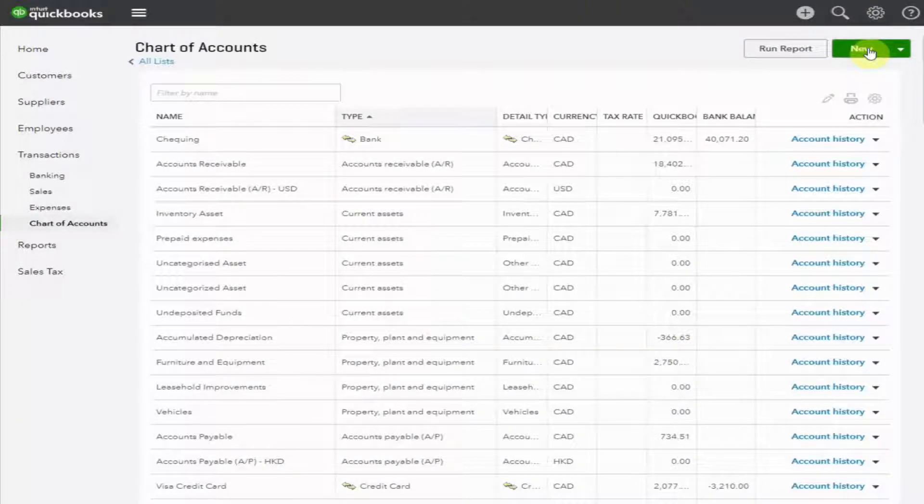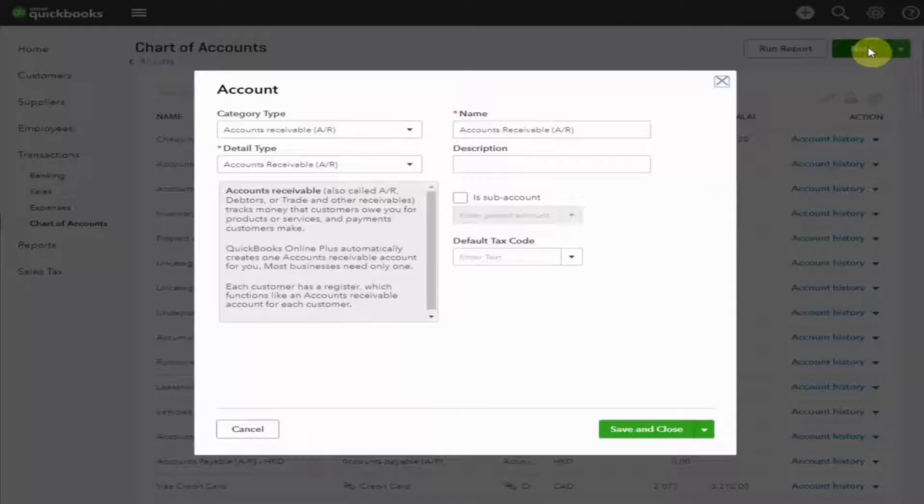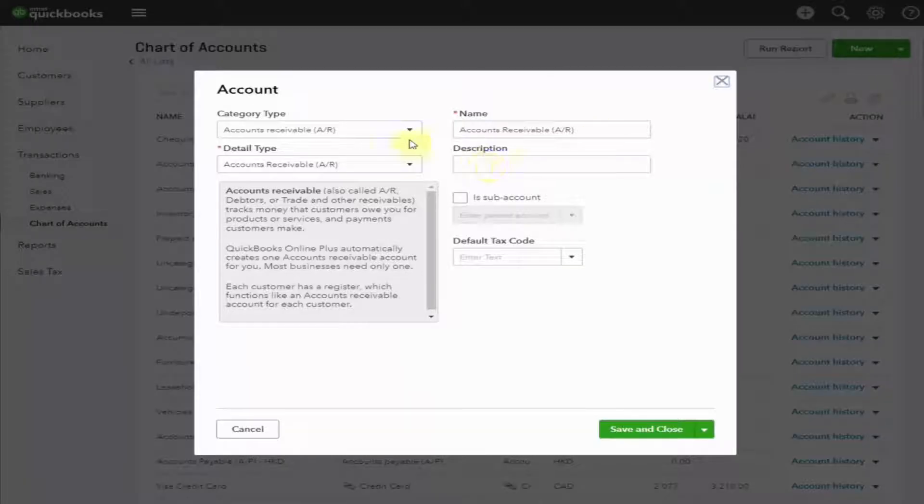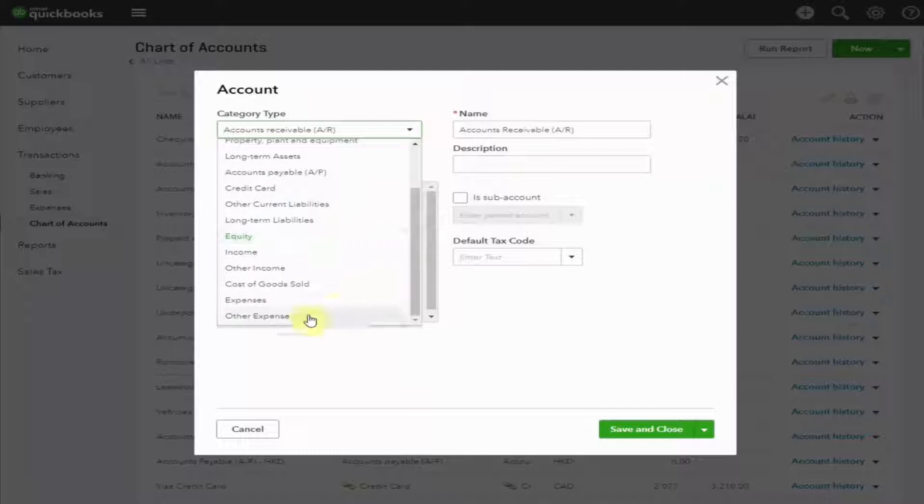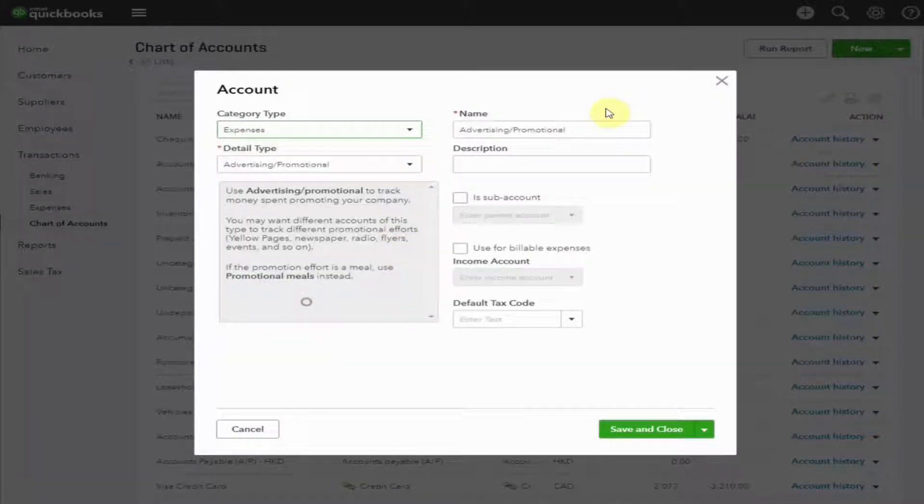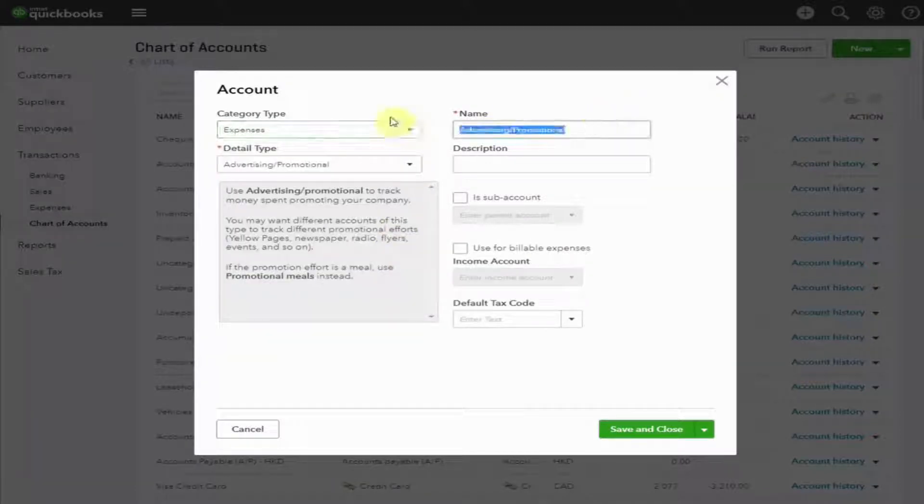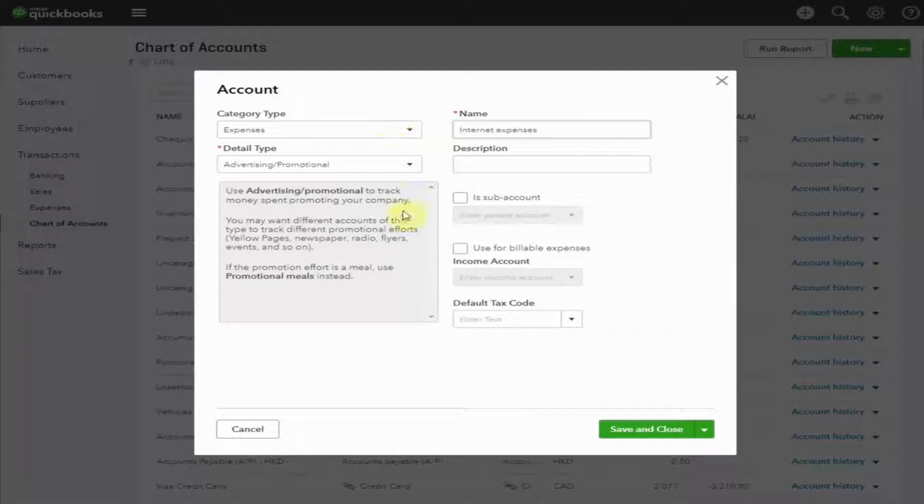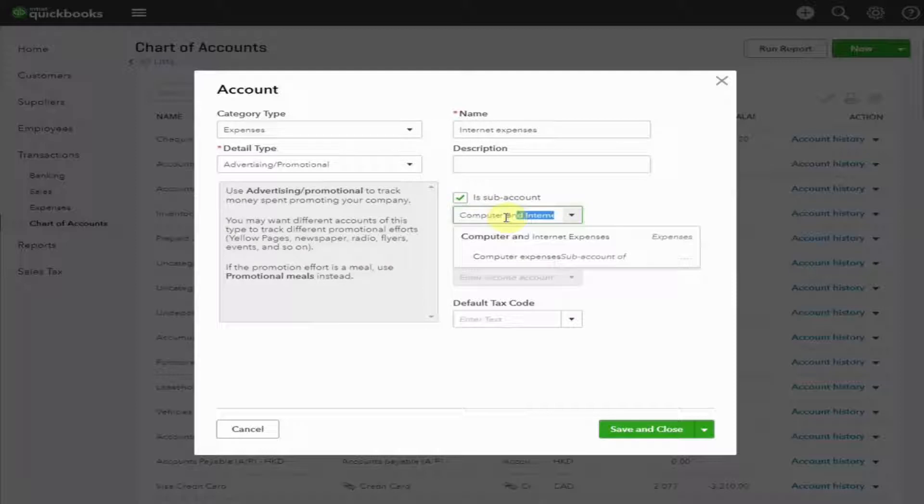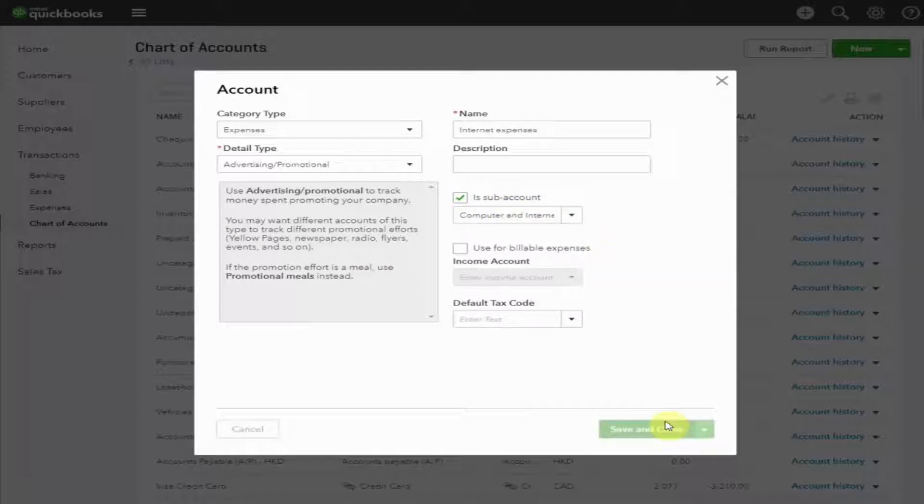Let's do the same thing for Internet Expenses. An expense. Type in the name of the account. Select a subaccount. There we go. Save and close.